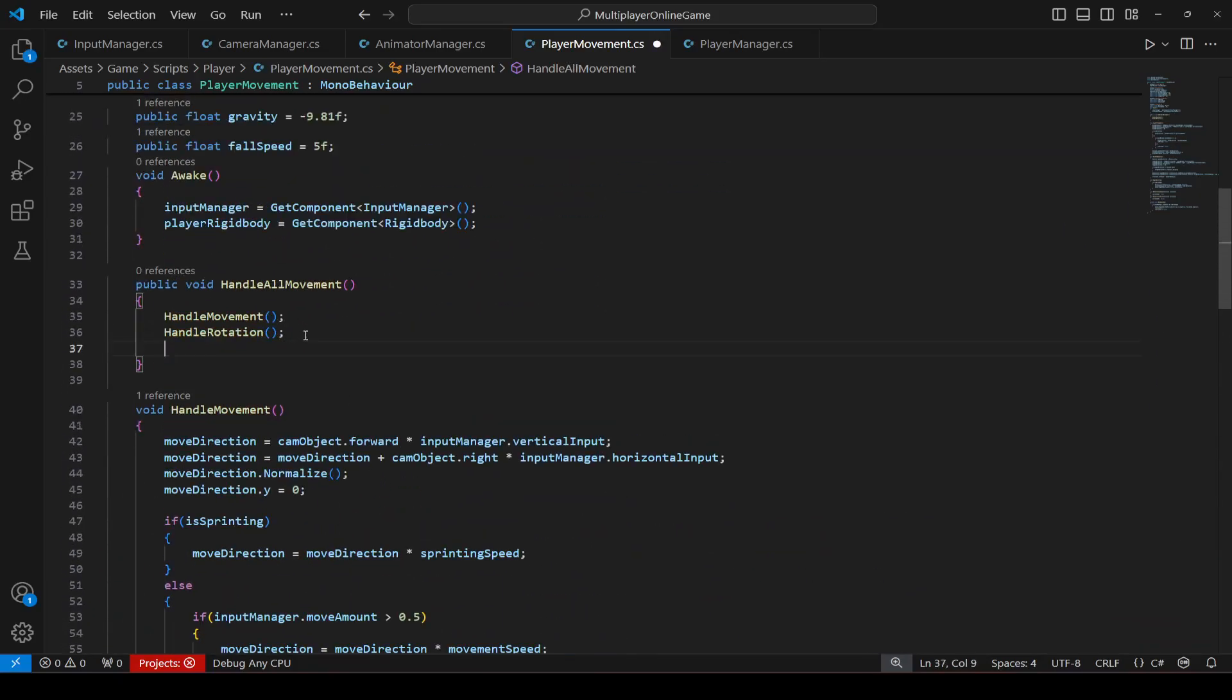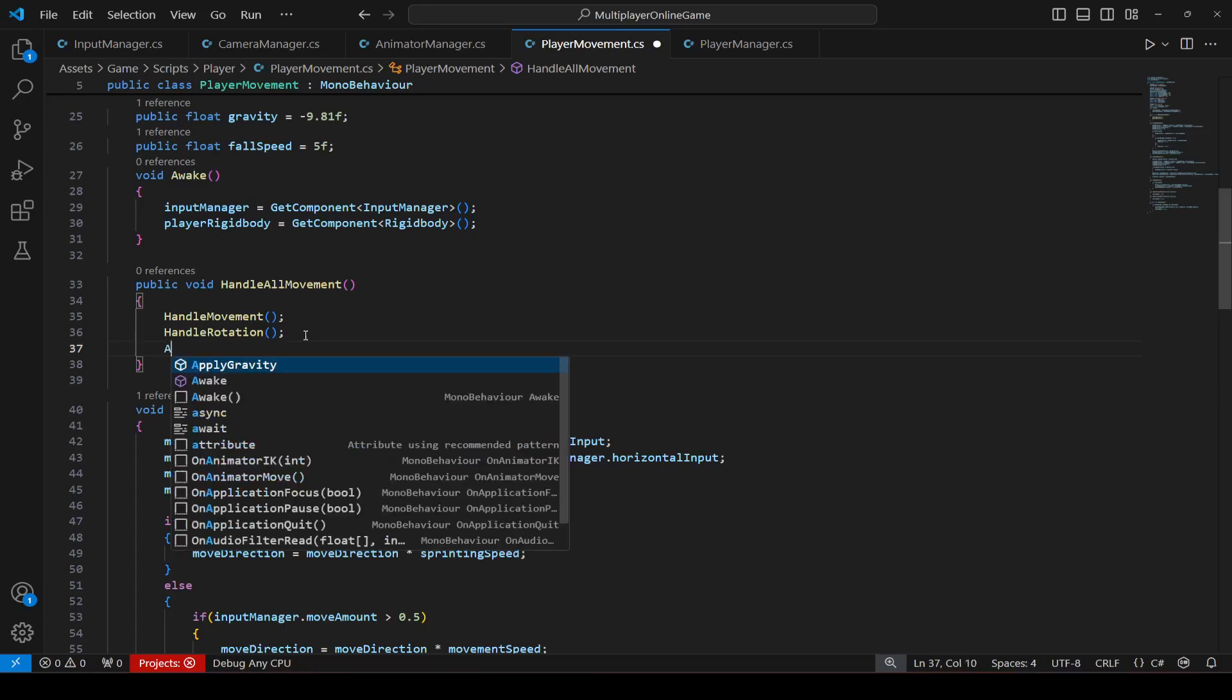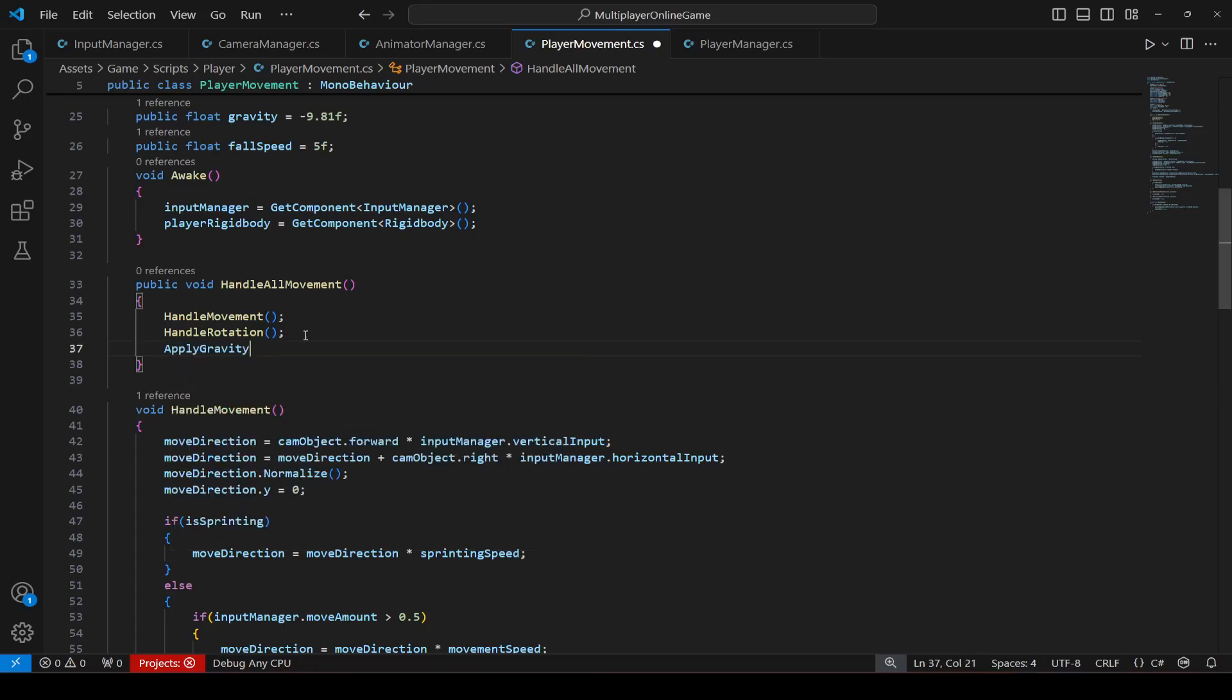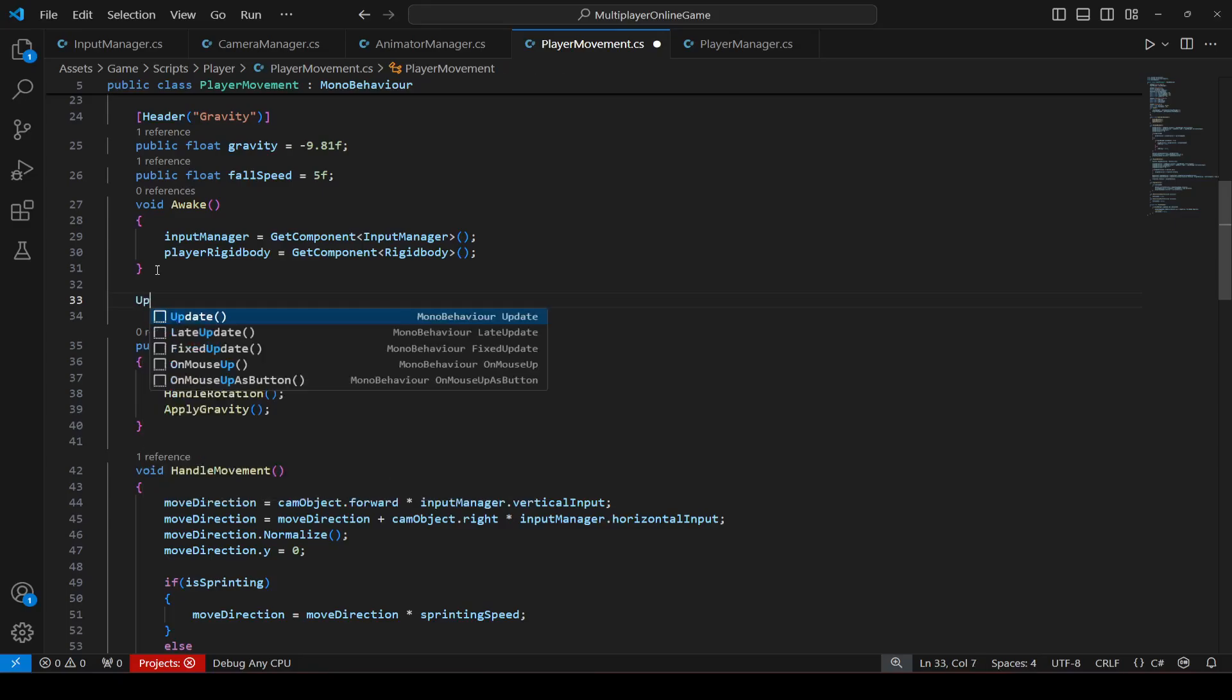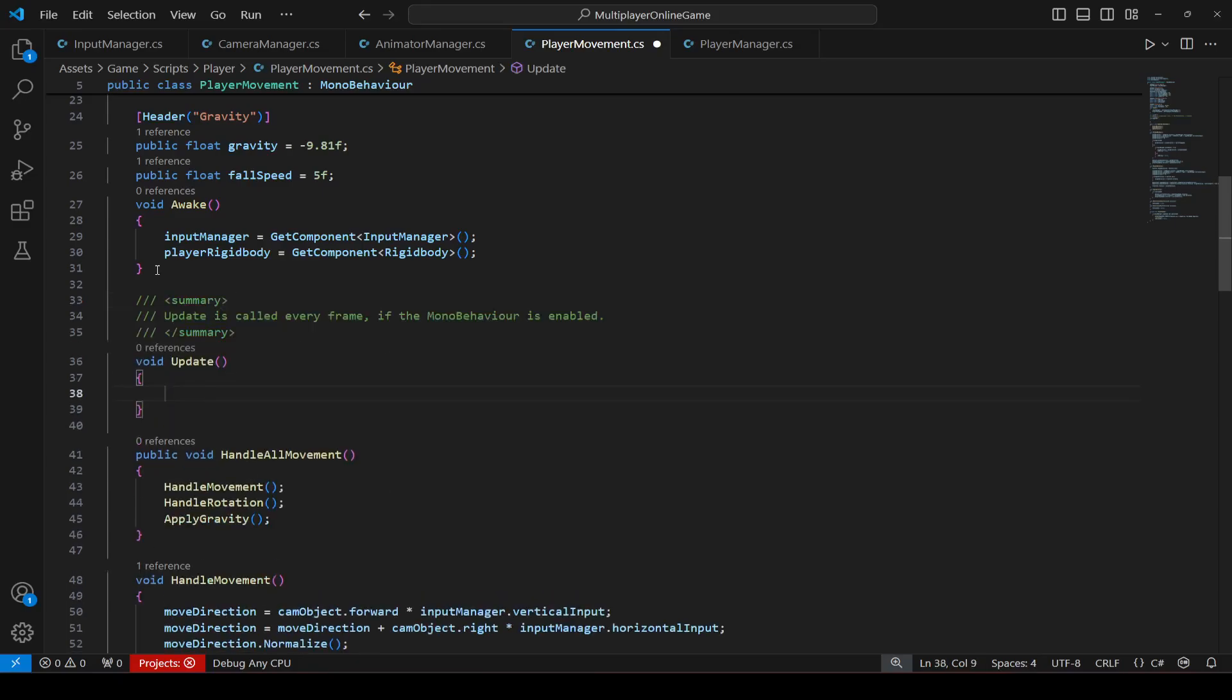Then you can just scroll up and in here you can call the apply gravity method. Okay, and then add update method right here.